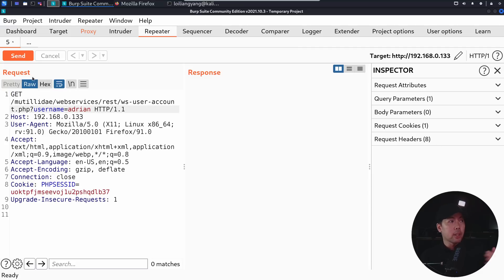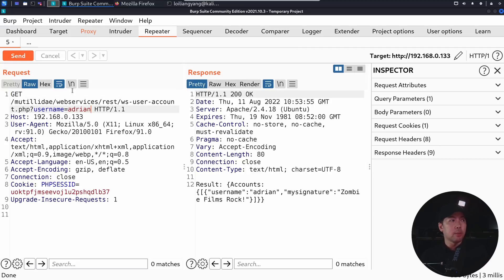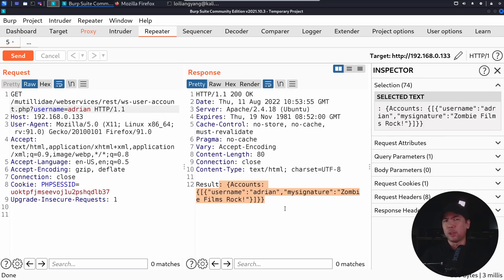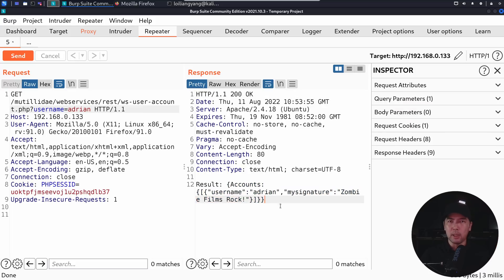So from here, I can go ahead and send the request, and we get back the same information. So in this case, we have result, accounts, username, and so on and so forth. So all these are the standard things that are happening.